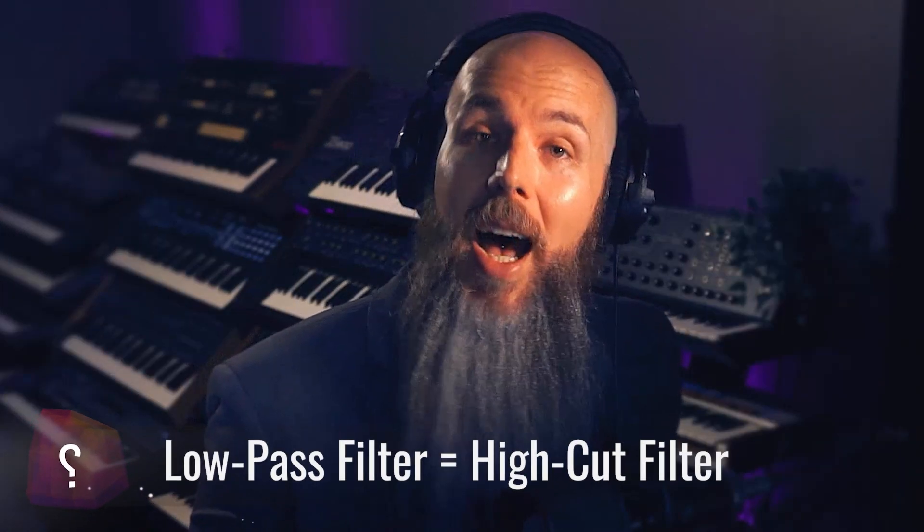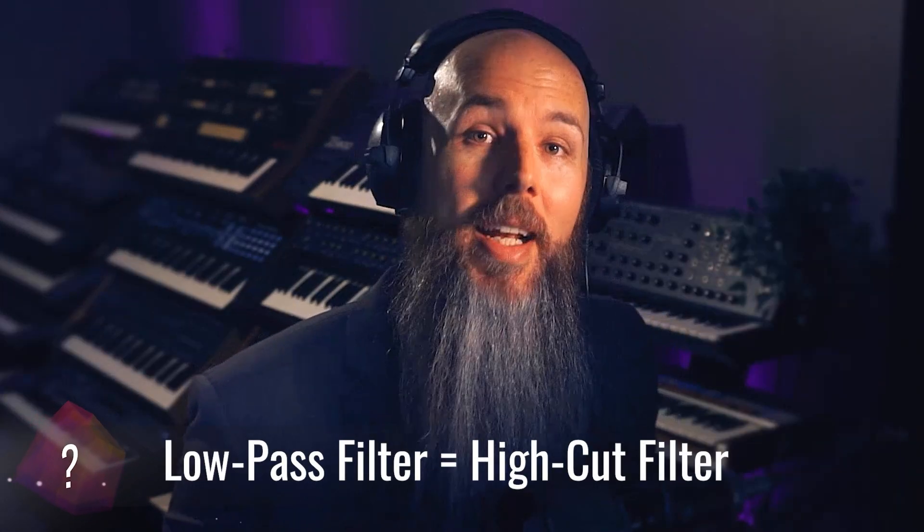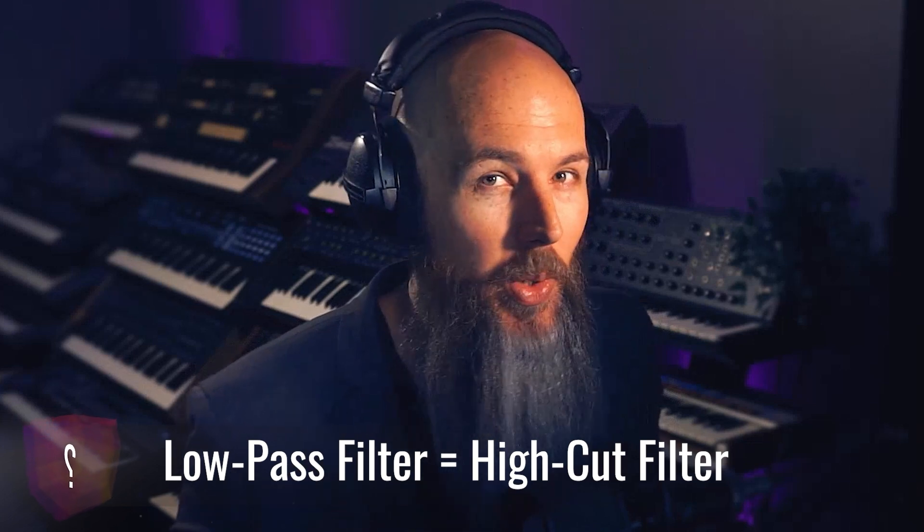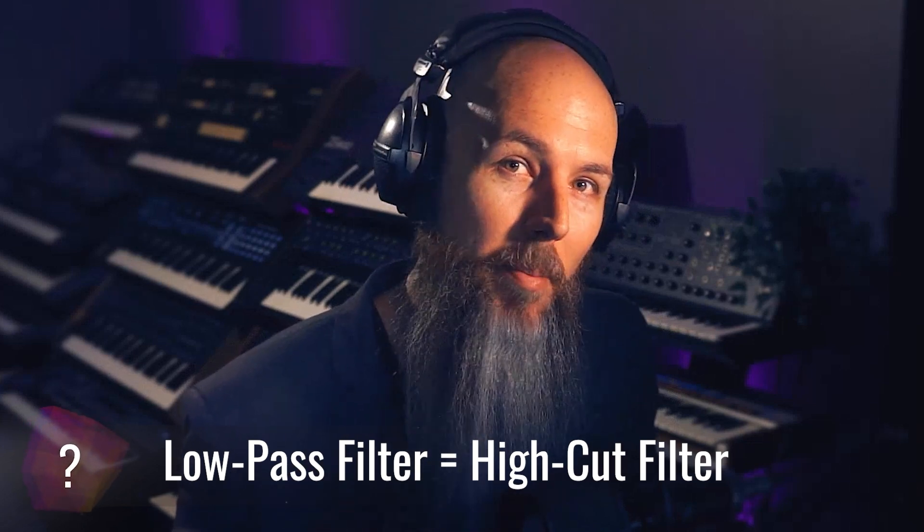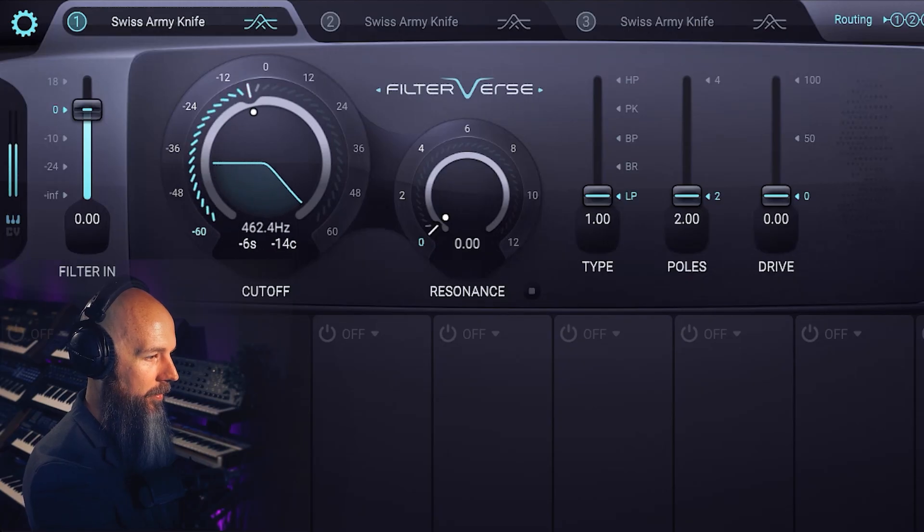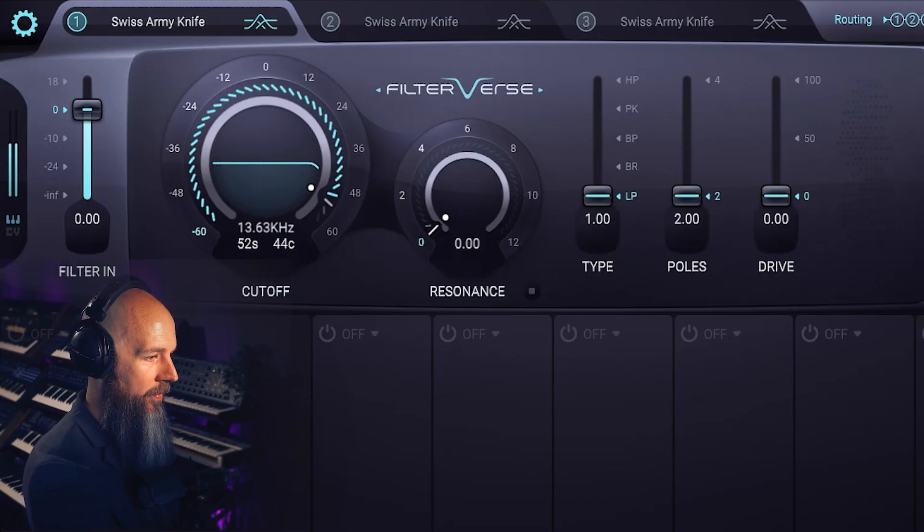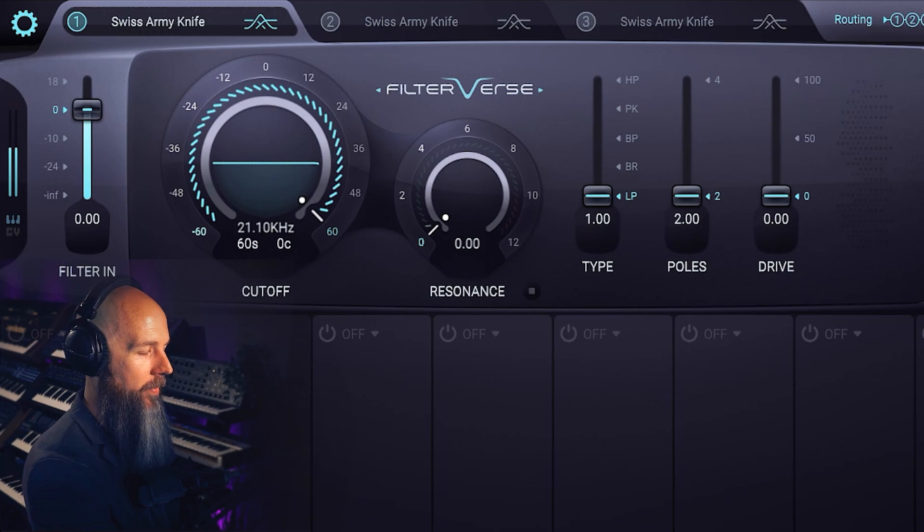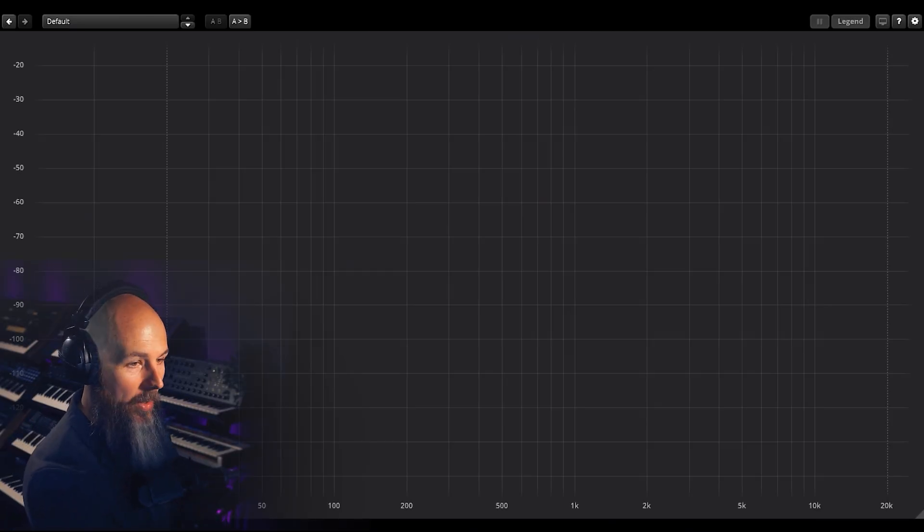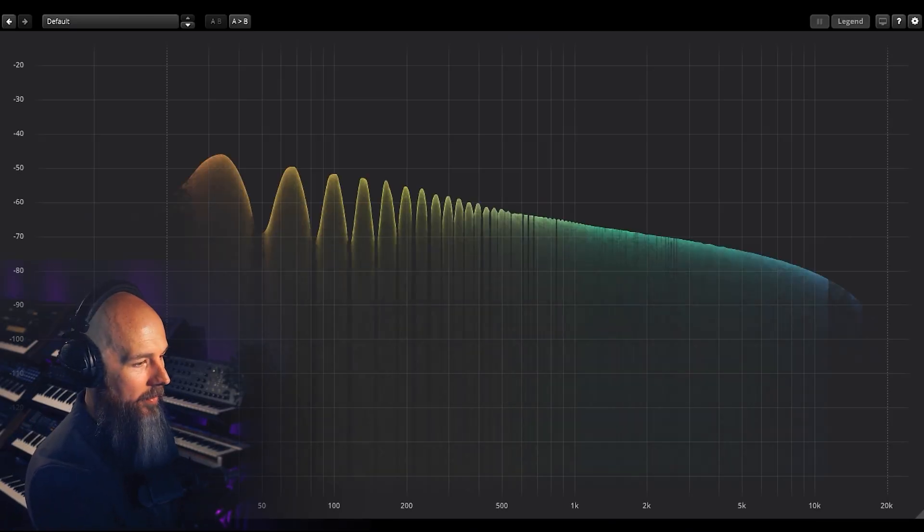Low-pass filters are also called high-cut filters and I'm of the opinion that's a more intuitive way to think about what a low-pass filter does. It cuts out the high end of any audio signal. So you can see as I lowered the cutoff frequency of the filter that we lost more and more high-end from the sound. Let's visualize that with a frequency analyzer so we can really see what we're hearing.